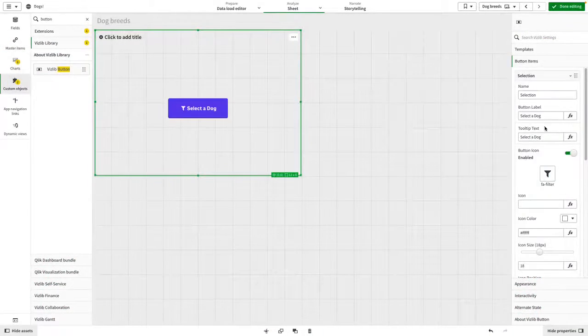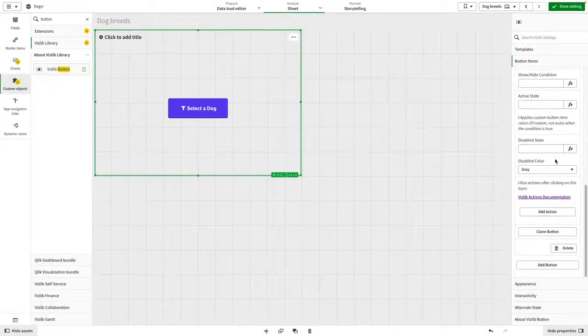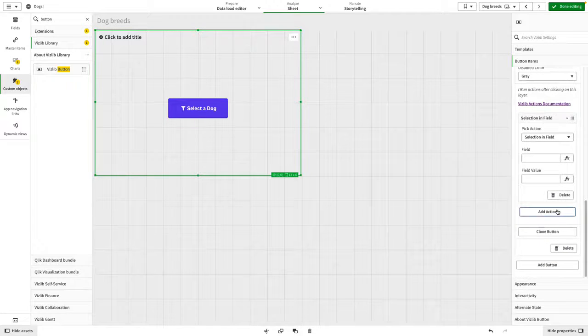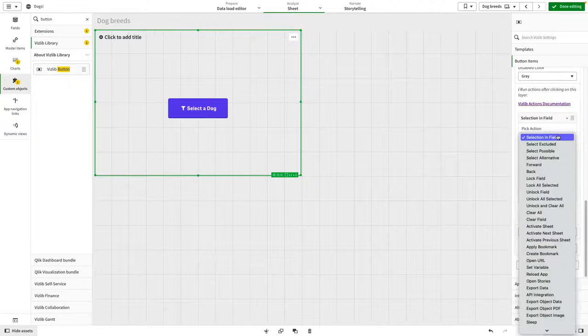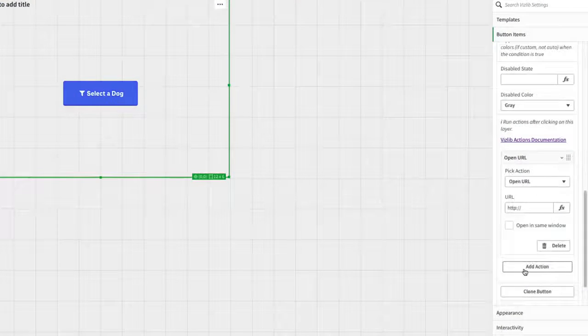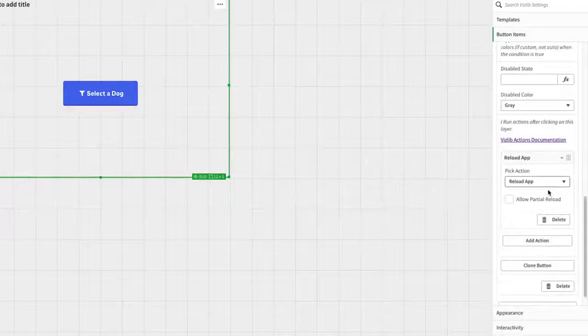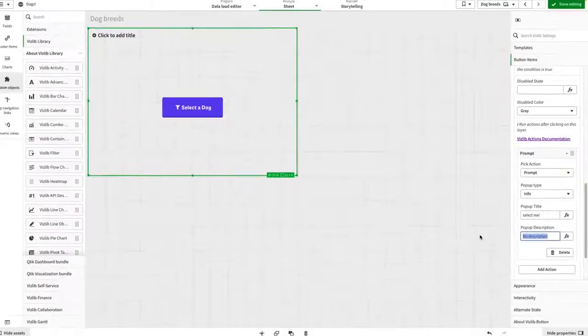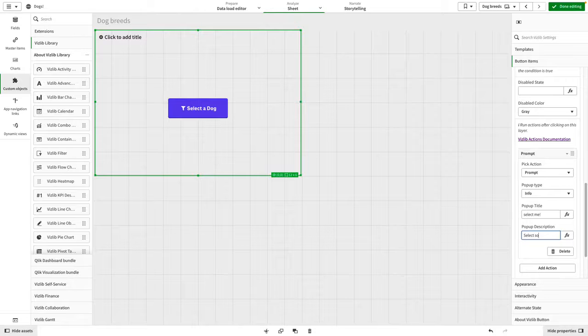To start using the button, you must add an action which is done within the button items section. Scroll down to add an action, then select from the list. Depending on what you choose will determine what additional fields you need to populate.